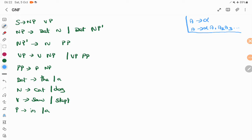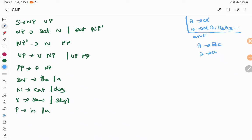Whenever you want to convert a grammar into GNF, the grammar should be in Chomsky Normal Form structure. And what is the general format for CNF — Chomsky Normal Form? For Chomsky Normal Form, the general format is: a variable tends to two variables, or a variable tends to a single terminal symbol.